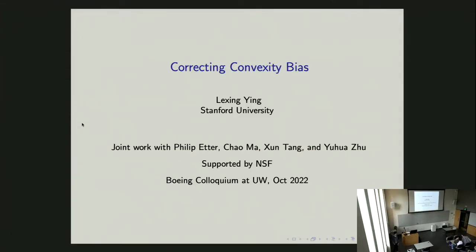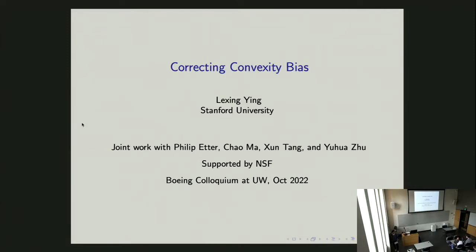Lucy obtained his PhD from Stanford University in 2004. After that, he spent two years as a postdoc, and then he spent six years as a professor at Stanford University. Since 2005, he has been a professor at Stanford University.